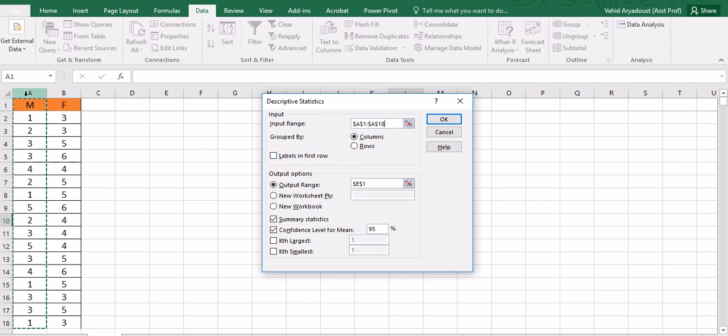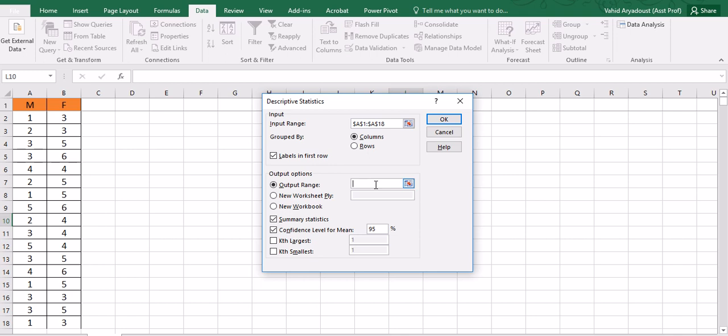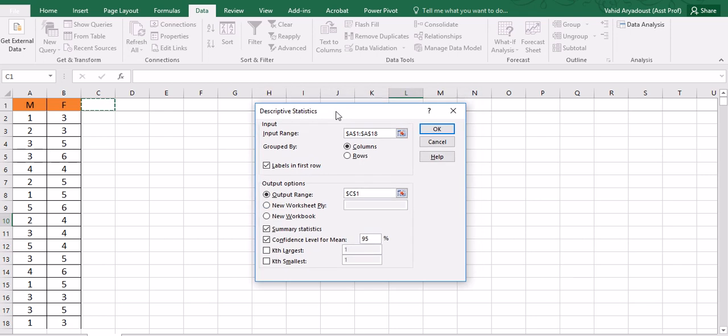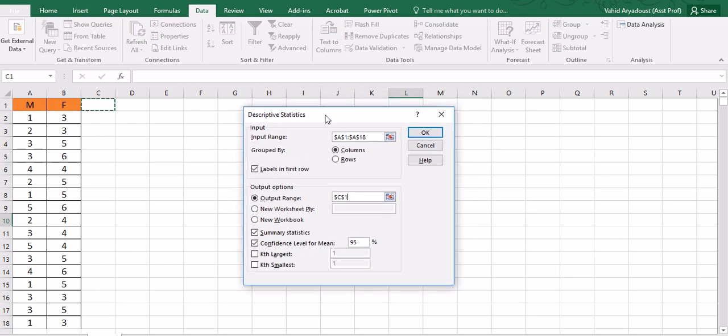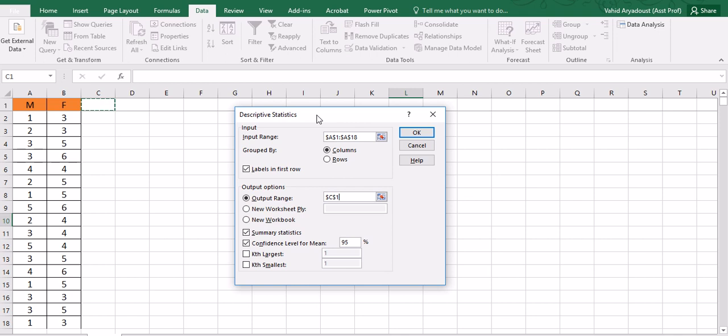I need to include labels and I need to tell Excel where I want to have my output range. So I would like to choose column C here, so there will be two columns generated for me. I've discussed this in a previous video in more detail. I click summary statistics and confidence intervals—we don't need confidence intervals for this analysis, but it wouldn't be a bad idea to include it.